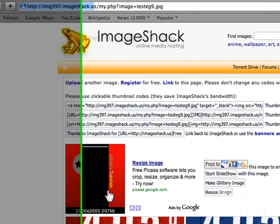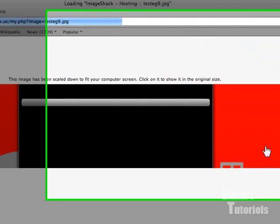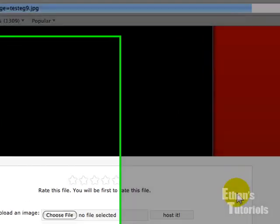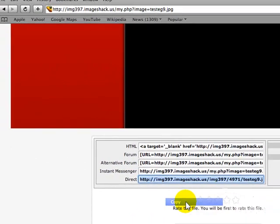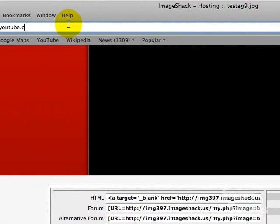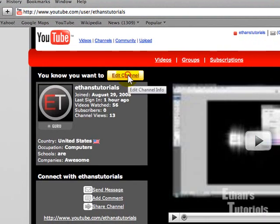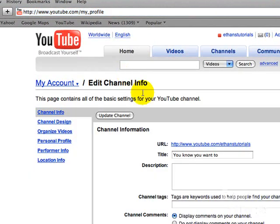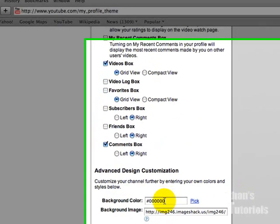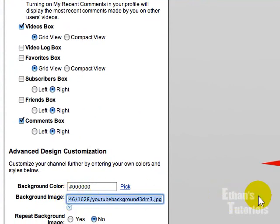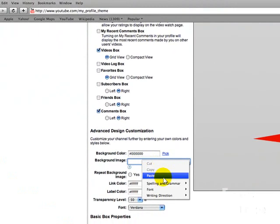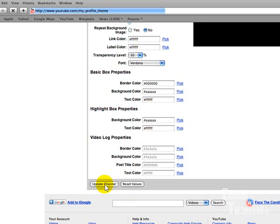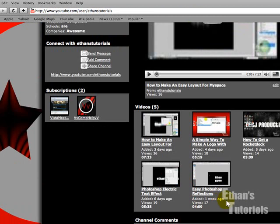And there you go. There's your image. So click on it. And you see your layout right here. So you're going to come down here, click this direct link, copy it. Go to your YouTube channel. Click edit channel. Channel design. Come down here to background image and paste it. Click update channel. And then you can go to your channel and check it out.